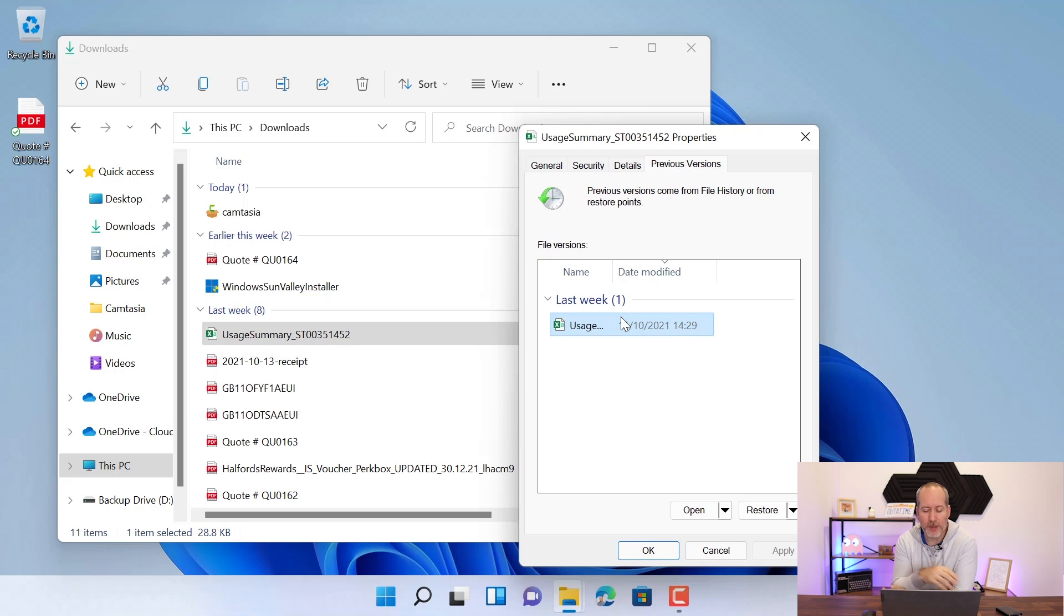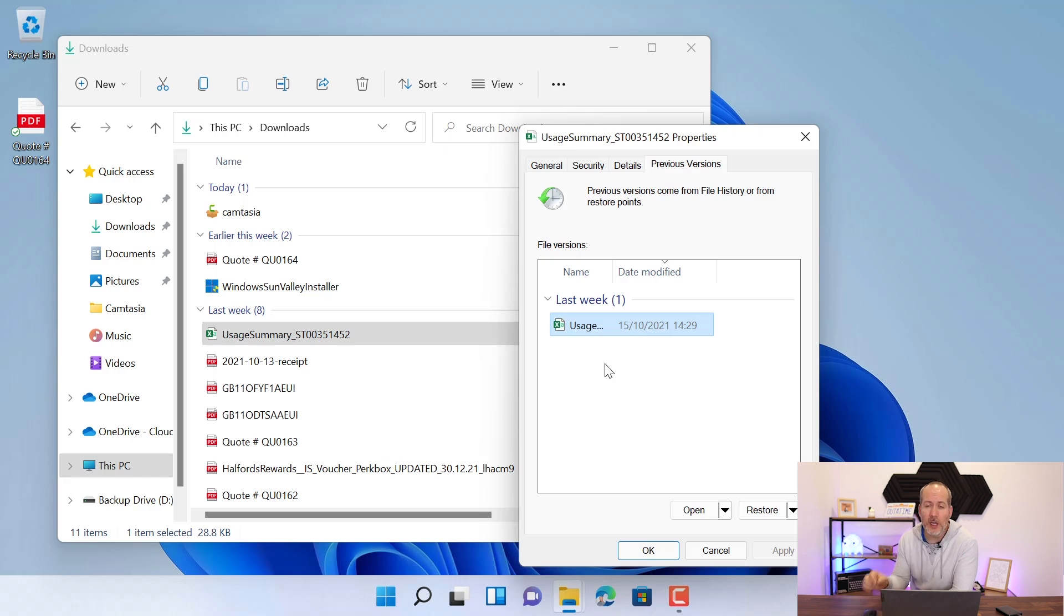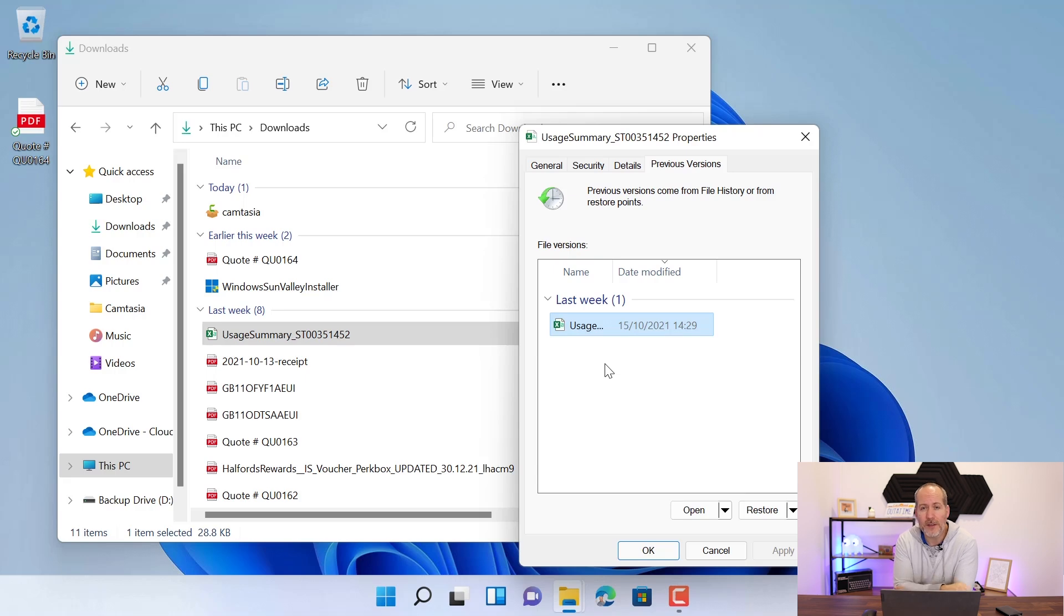But if you've been doing lots and lots of backups, you'll have every single version available to you here. And again, you can choose to open that file, to restore that file, to overwrite the existing one, or to restore it to a different location.